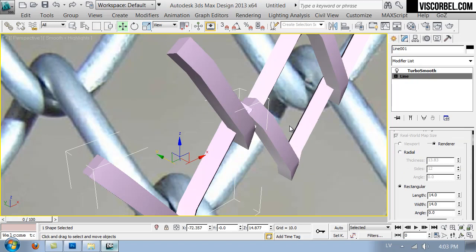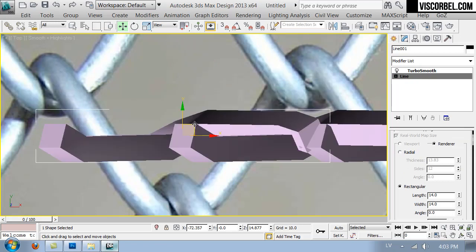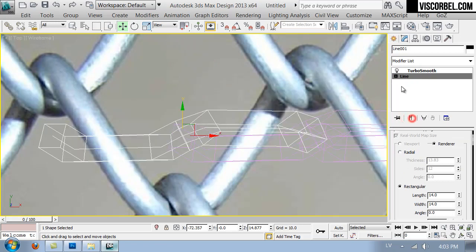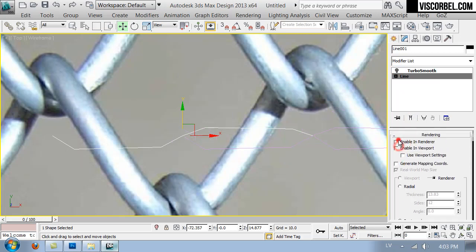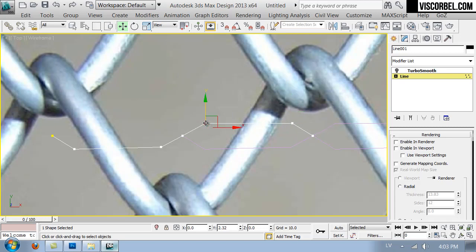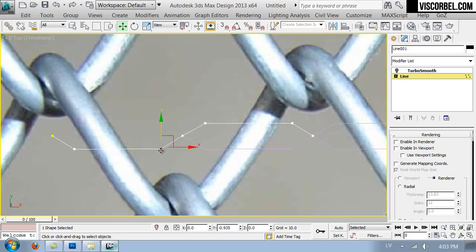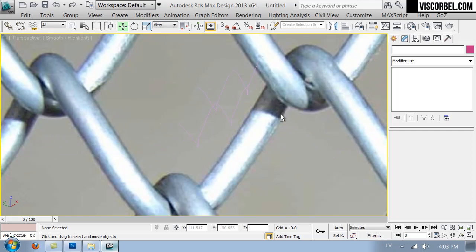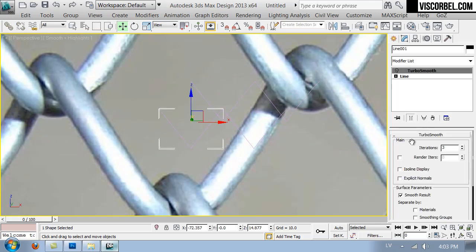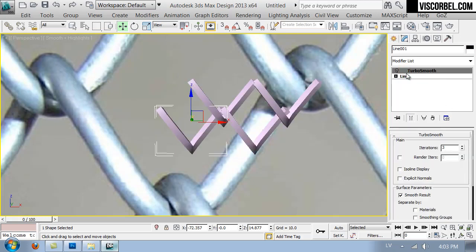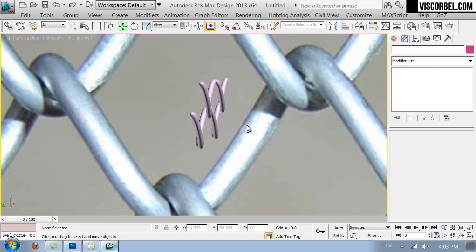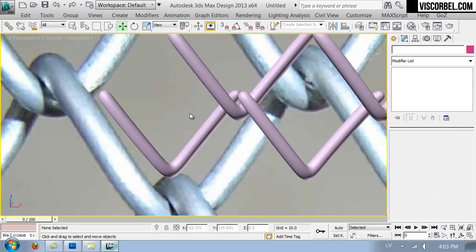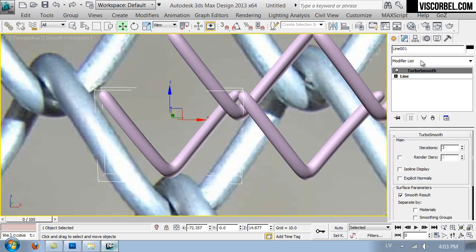This looks like we need to move some vertices a bit more. So here we go. I think this is fine, alright.